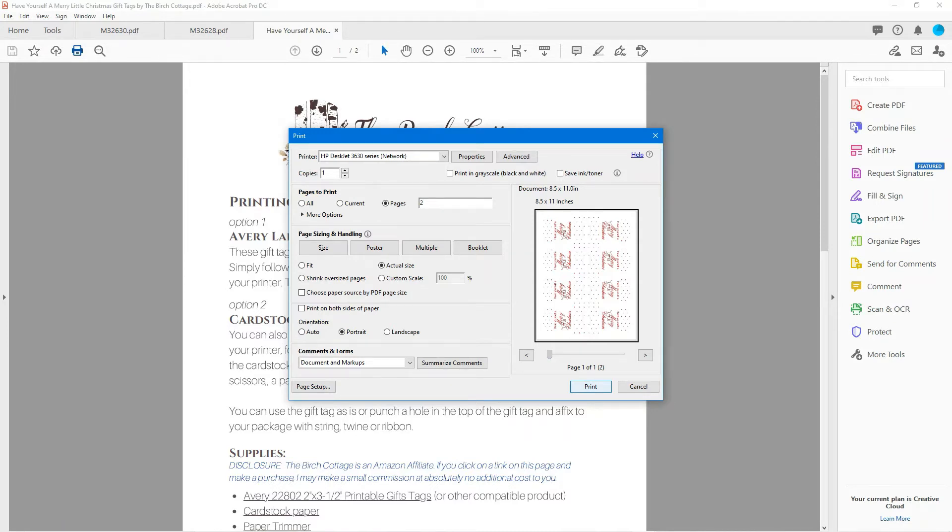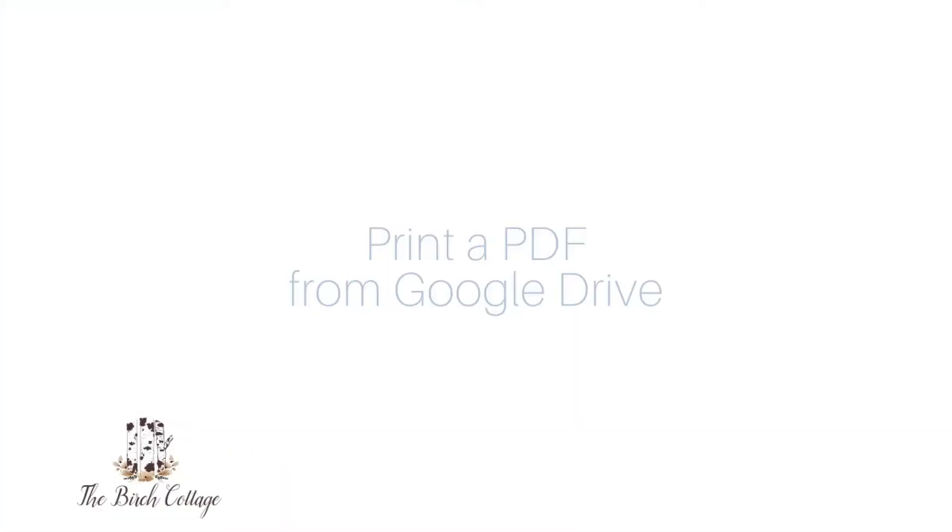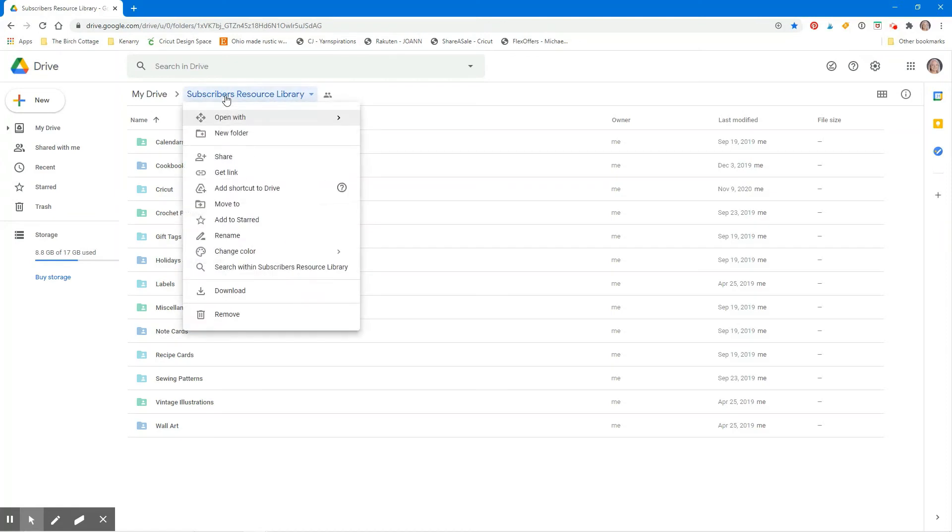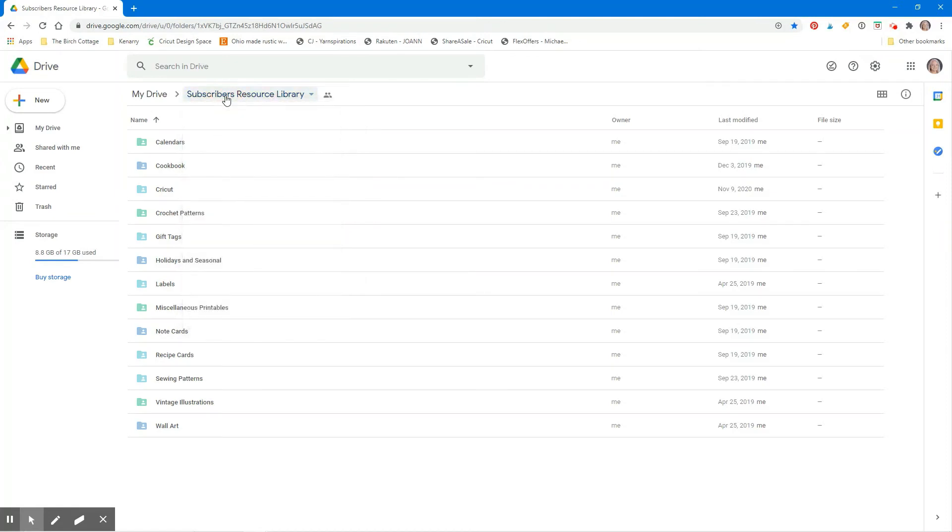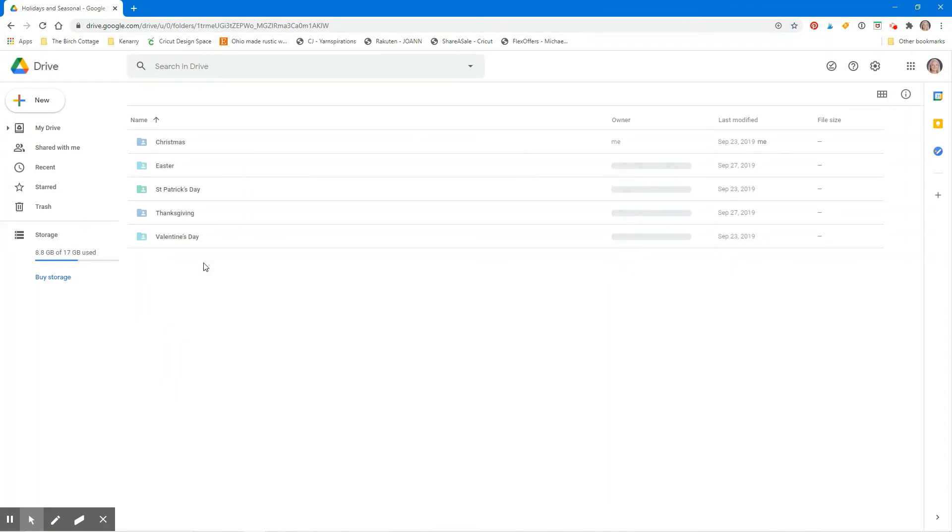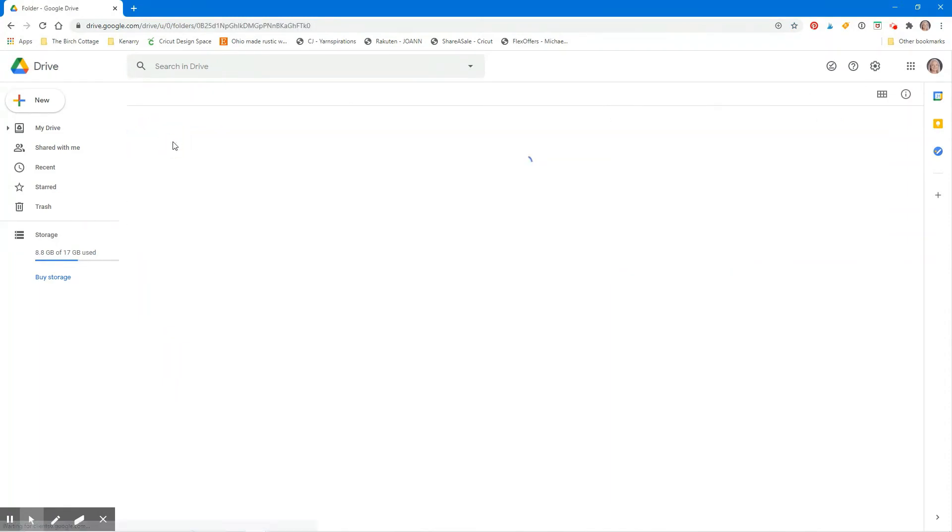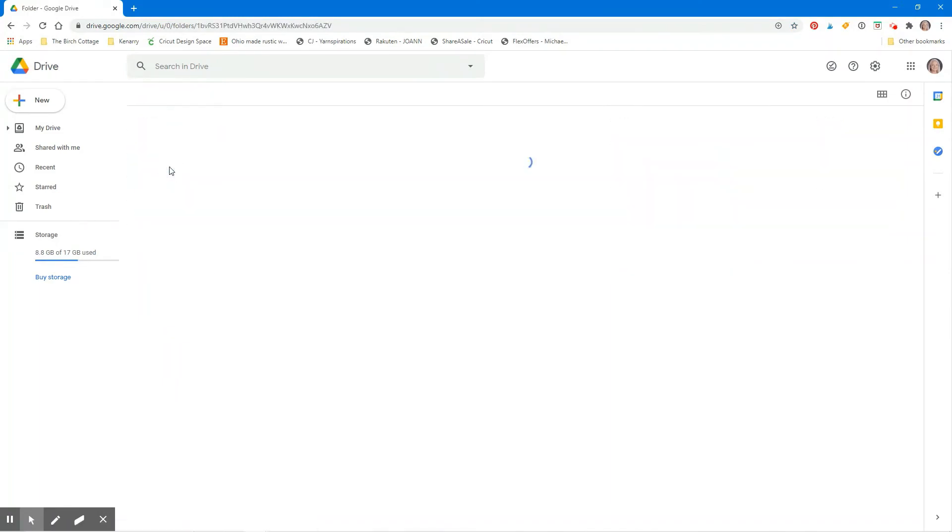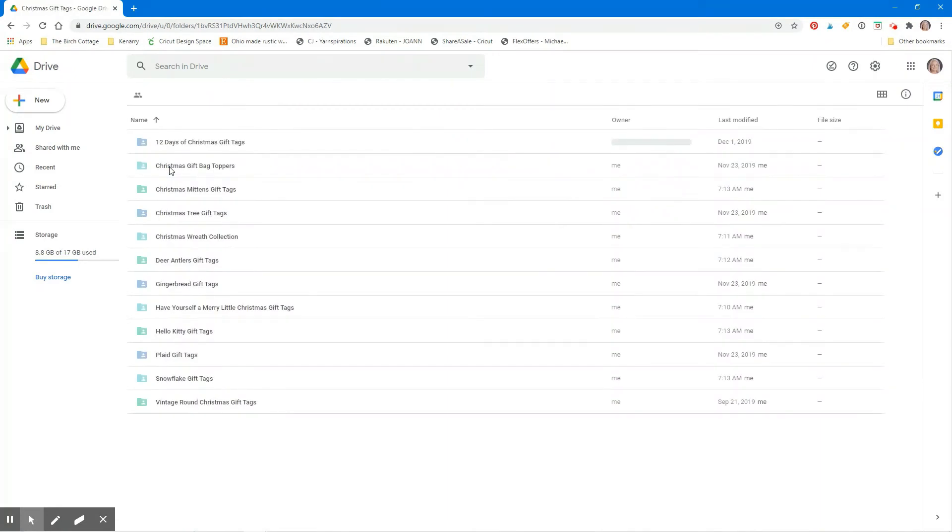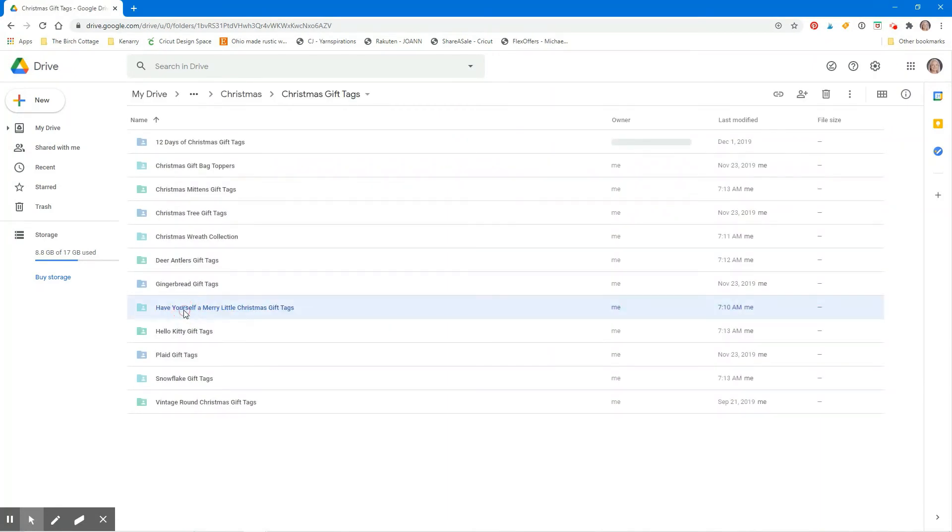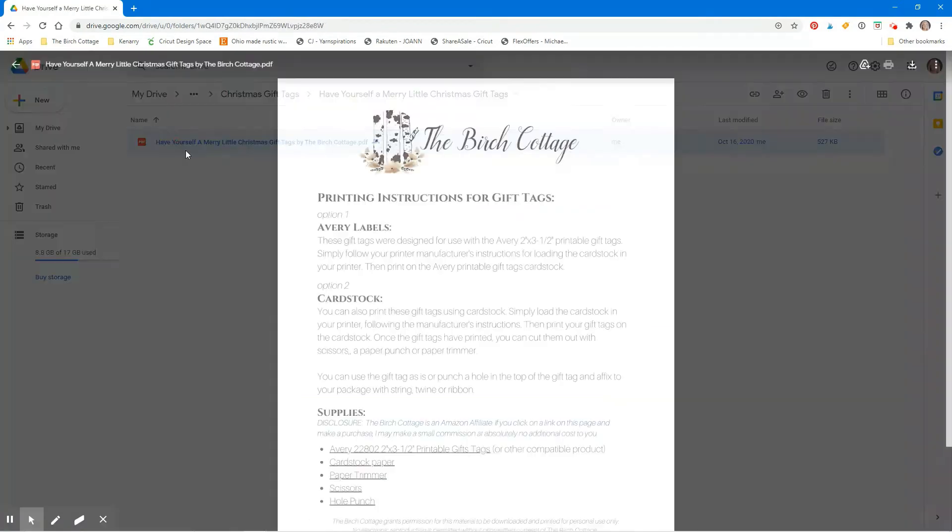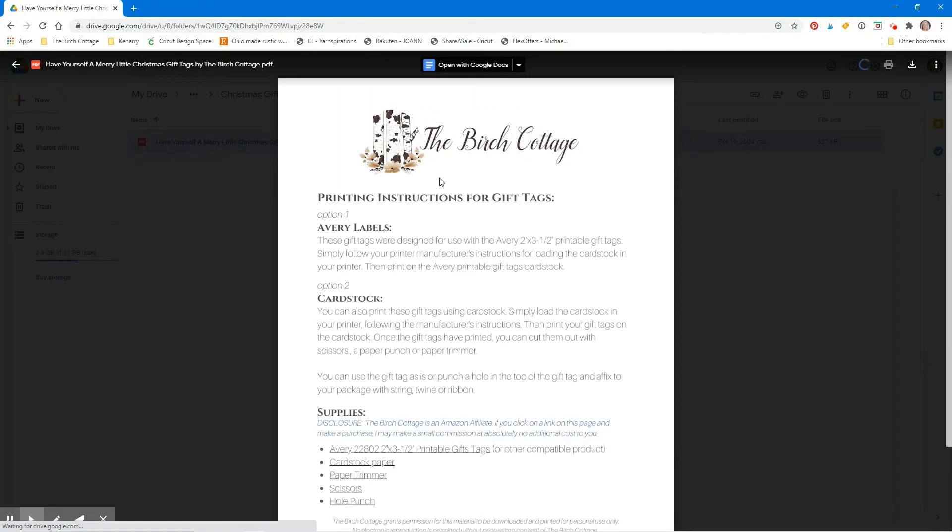Next we'll take a look at how to print a PDF from Google Drive. So here I've already opened Google Drive and I've browsed to the Subscribers Resource Library folder and I'm going to print some Christmas gift tags. So I'm just going to navigate my way through the Christmas gift tags and select the Have Yourself a Merry Little Christmas folder, and then double click on the file that I want to open and that will open in my browser.